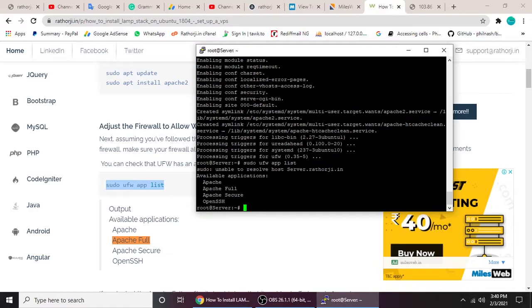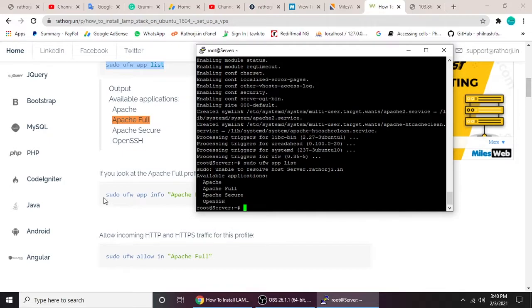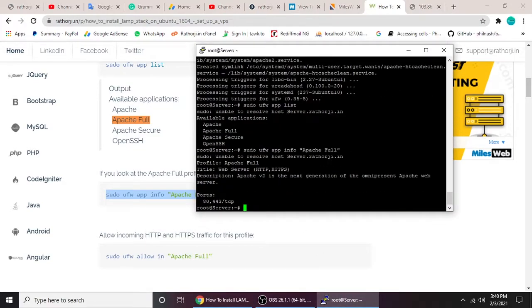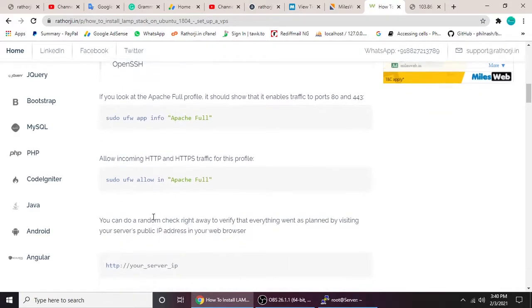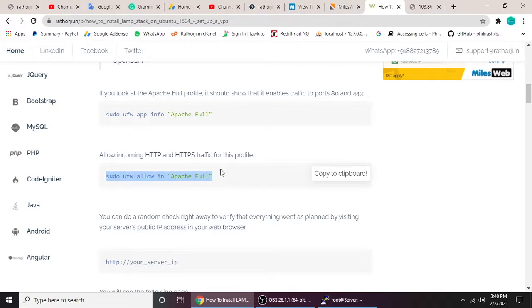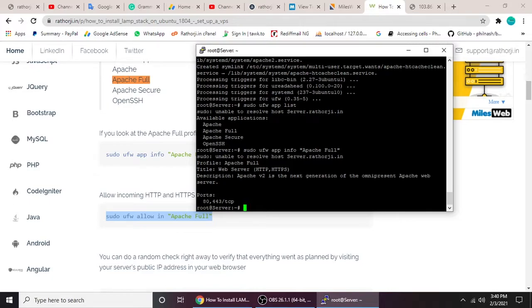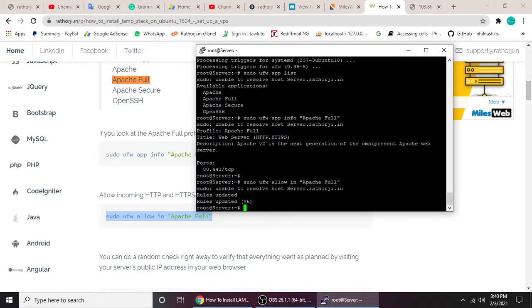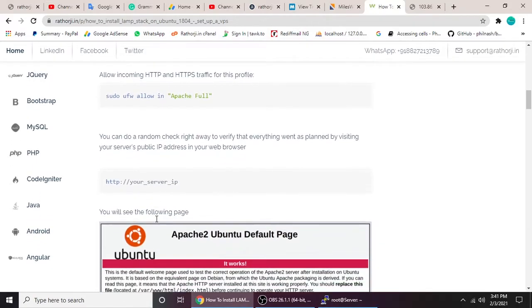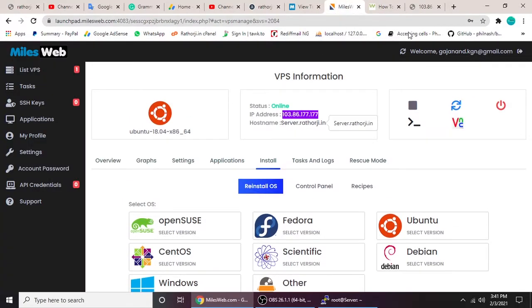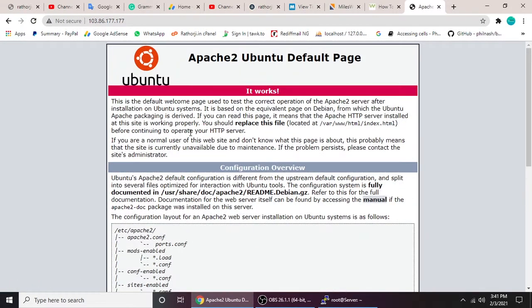The firewall command will show options: Apache, Apache Full, Apache Secure, and OpenSSH. We need to allow Apache Full. Let's copy and paste that command. Then allow HTTP as well — rules have been updated, no worries. Now go to your IP address in the browser: `http://your-ip-address`.